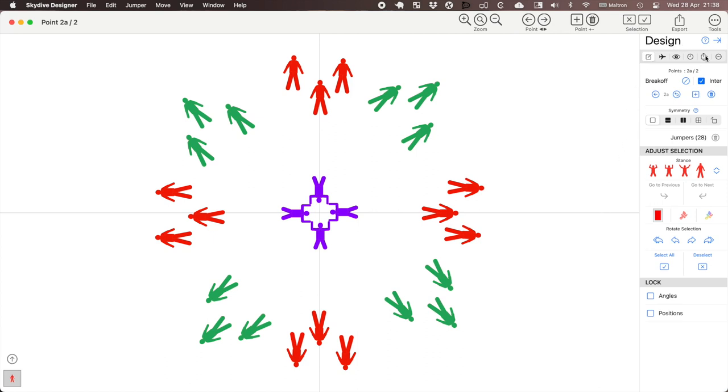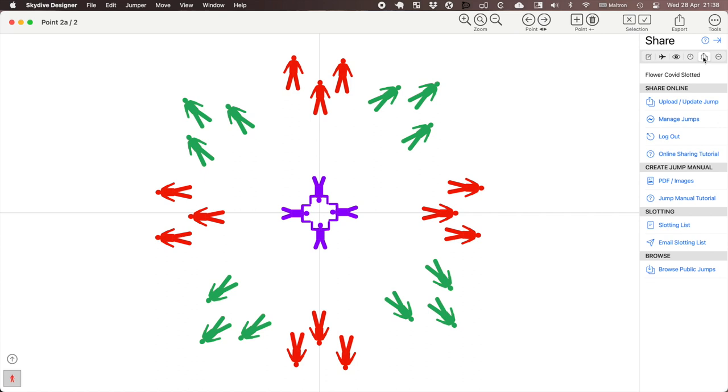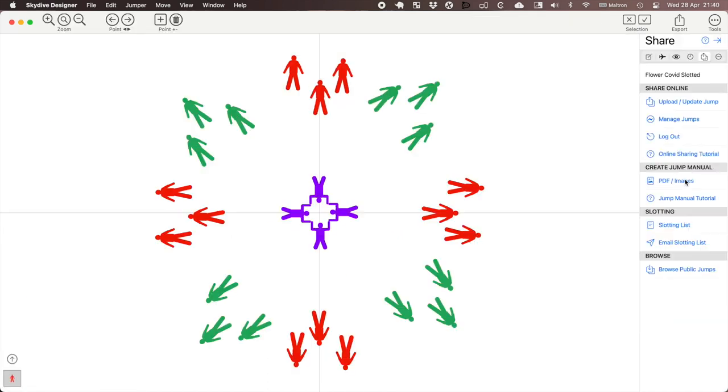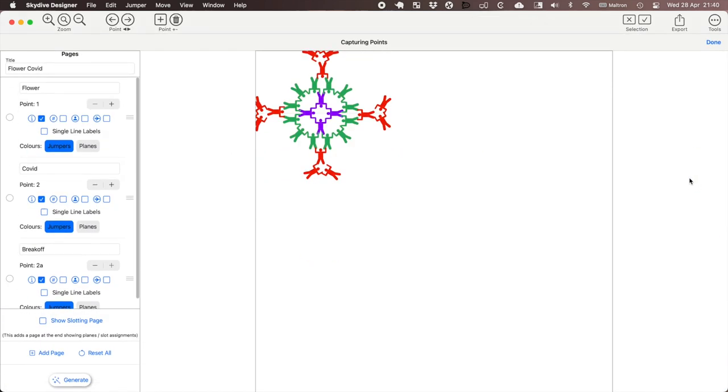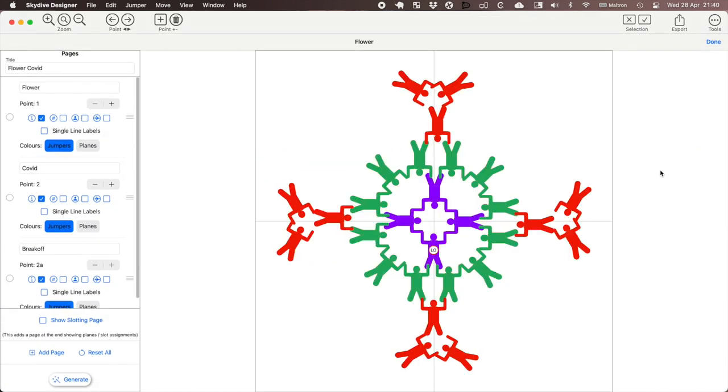To share, first of all we open up the share view and under create jump manual we create PDF images. This takes us to the manual design view.